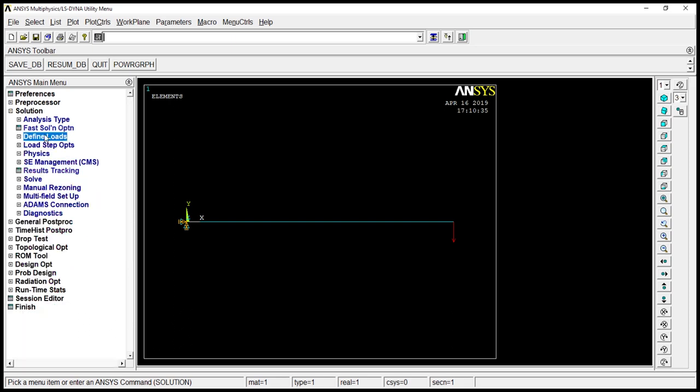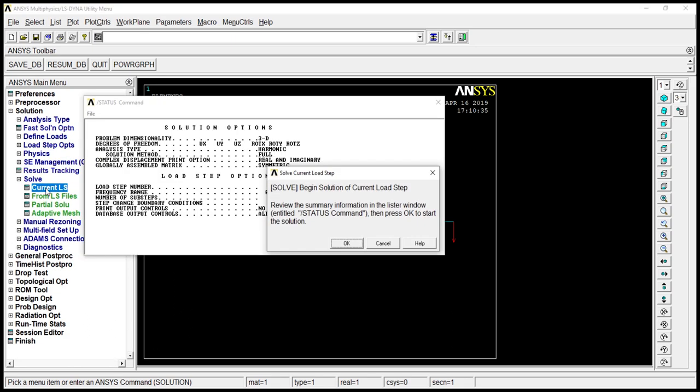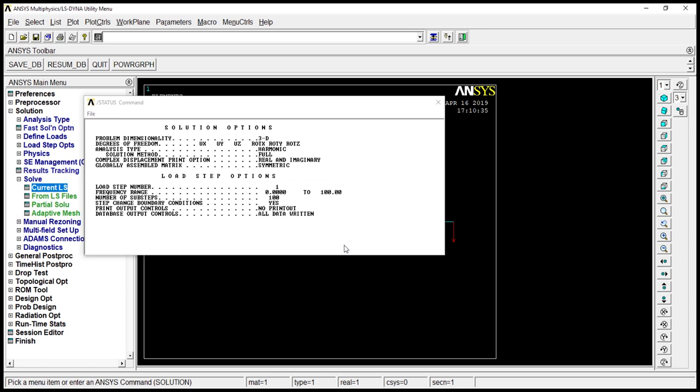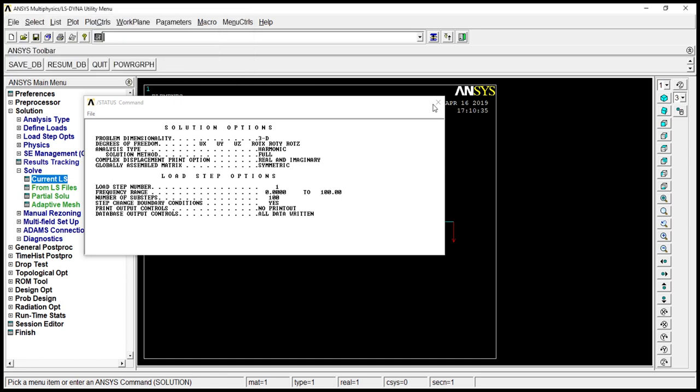Now let's go to solve, current LS. It's solved. Let's see what we have solved now. It's done. Solution is obtained.